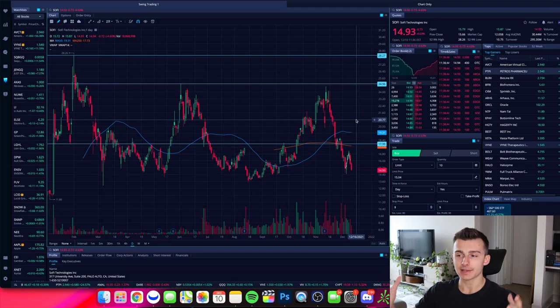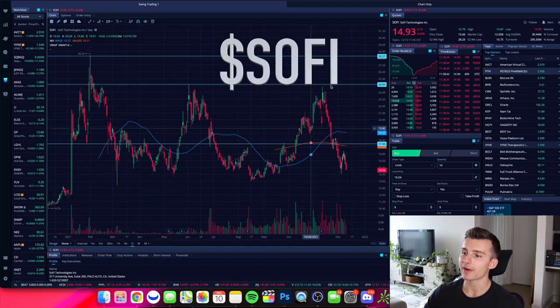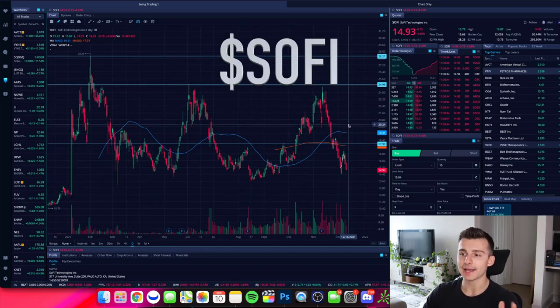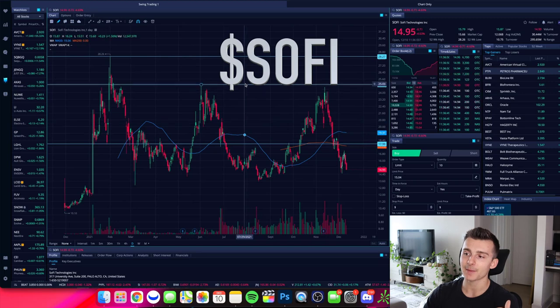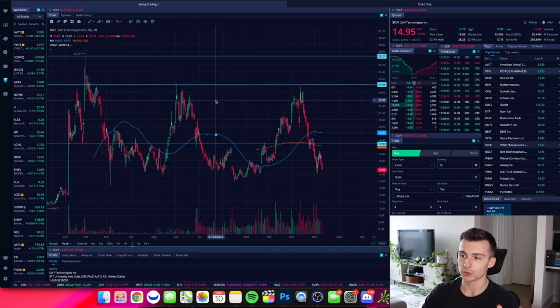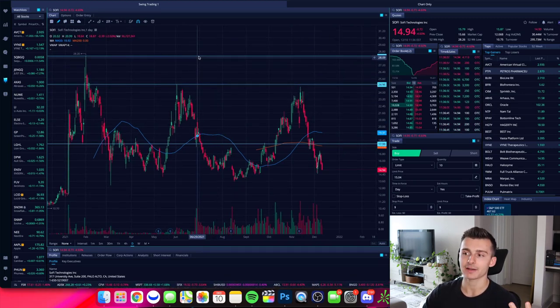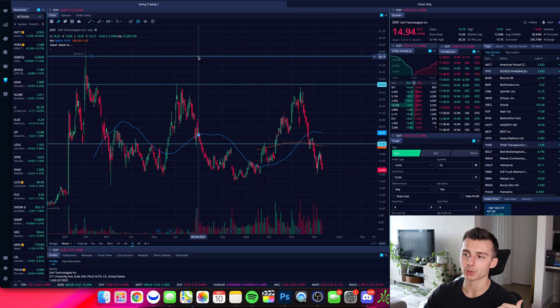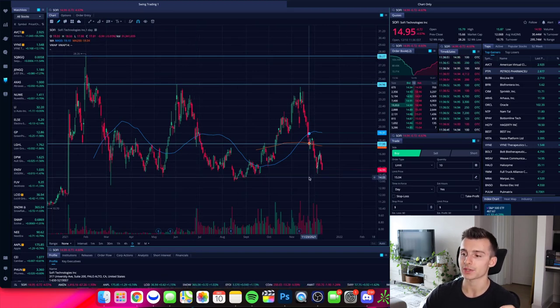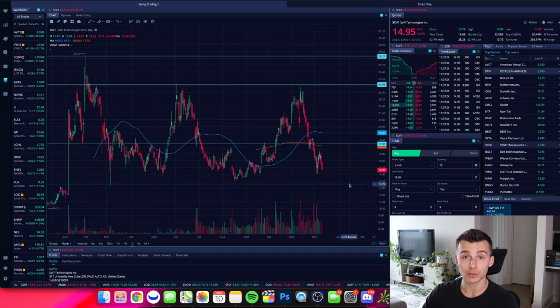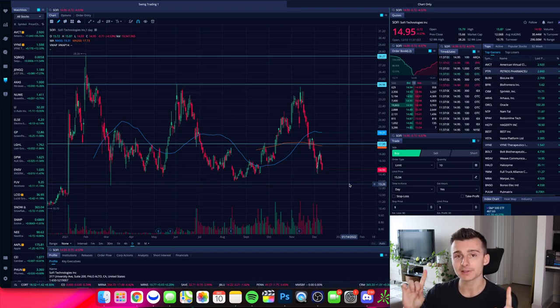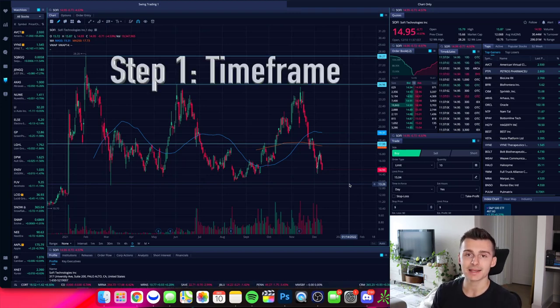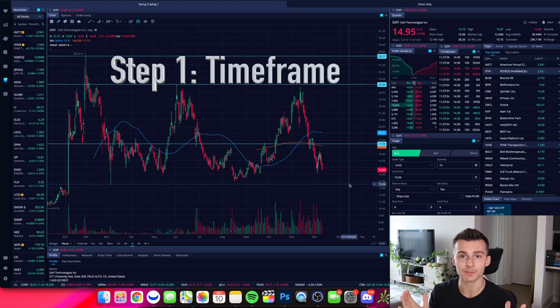All right. So right now we have a stock pulled up and this is SoFi, ticker symbol S-O-F-I. You guys can see that I have a couple lines and a couple key levels drawn on my chart as areas that I have identified as potential support and resistance zones. There is one more area that I do want to add, and that's what I'm going to do here in this video. But the first step in the process is you have to identify a timeframe.